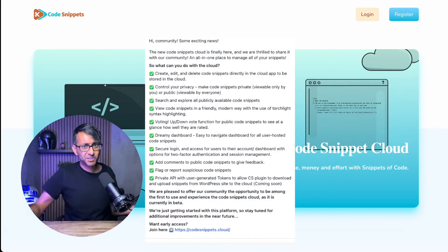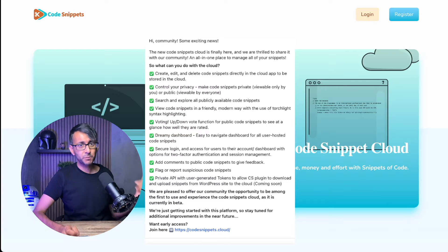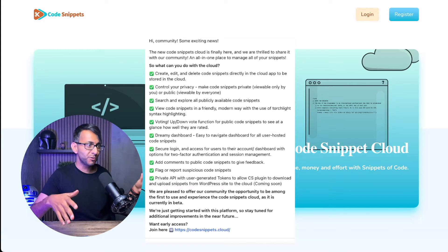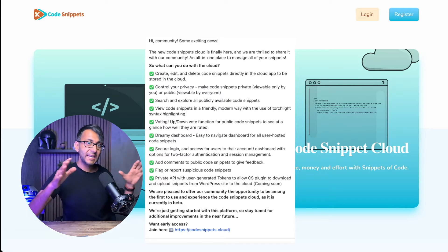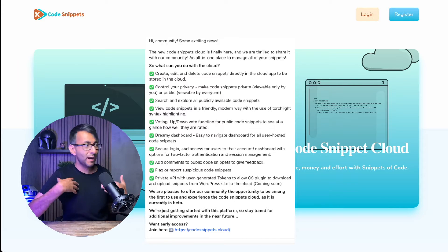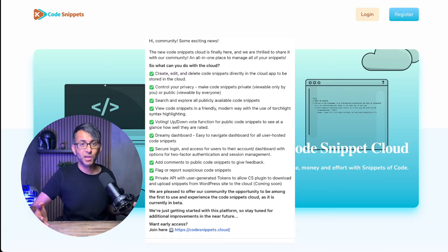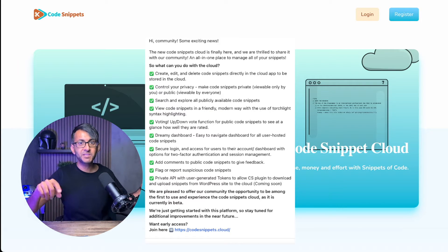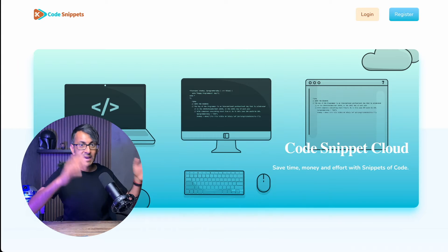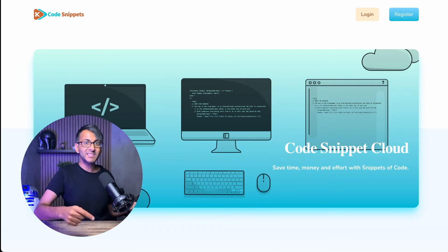Every now and again something exciting comes along, and I've got some amazing news for you right now. Code Snippets Cloud is now online. You're probably going, well, Code Snippets, I can get it for free from the WordPress repository. But did you know that Code Snippets Cloud — this is what the pro was all leading up to — an area where we can start to store our favourite collection of code snippets, and not just our own, but the code snippets of other experts. So now we can all access it in one place.